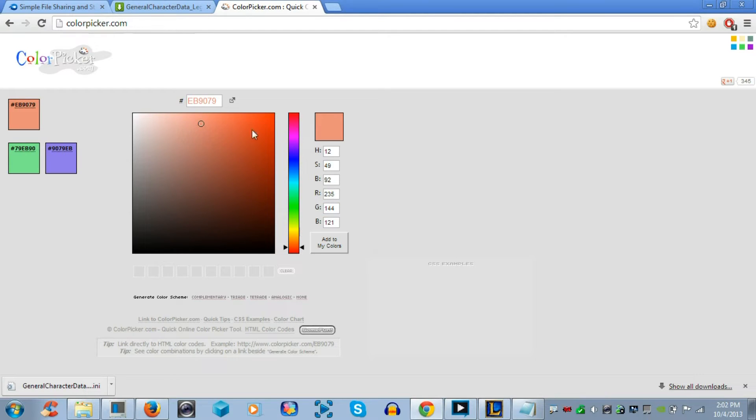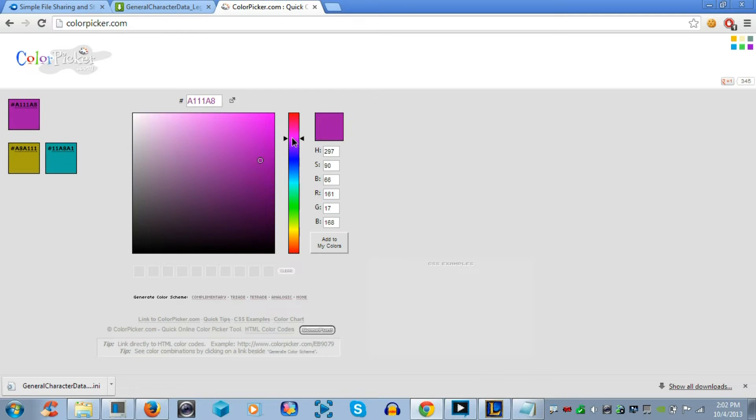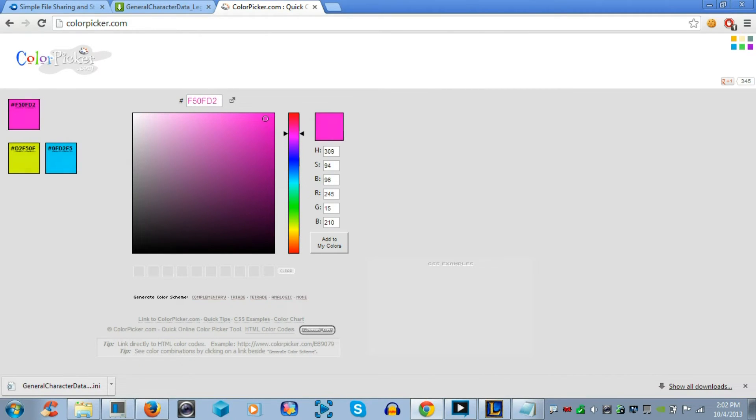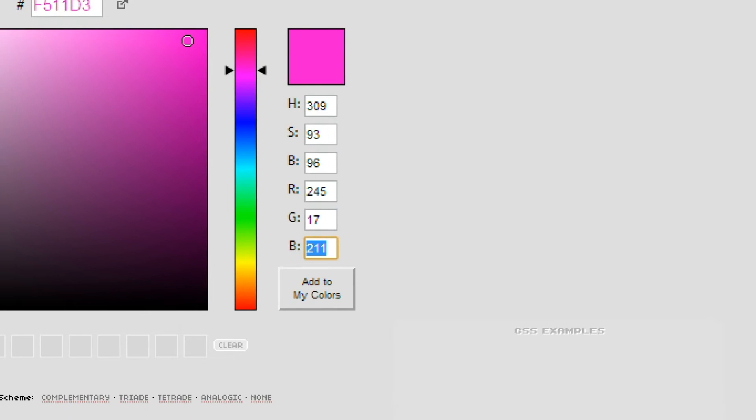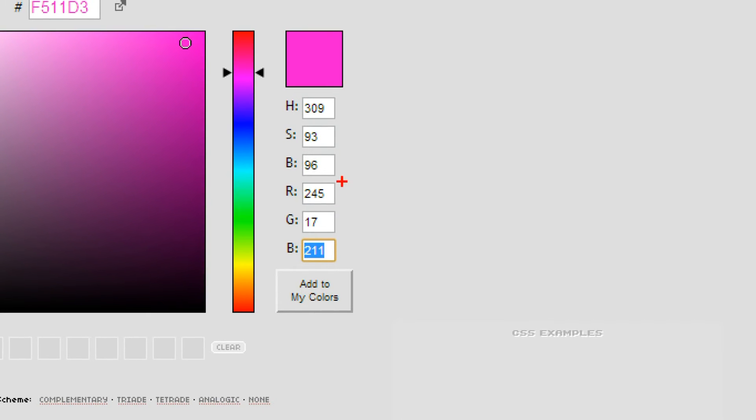So now, if you see, when you change a color on this website, the red, green, blue changes. Now, once you find a color that you like a lot, you need to keep a note of these three numbers at the bottom. Red, green, blue, or RGB. So see, 245, 17, and 211.